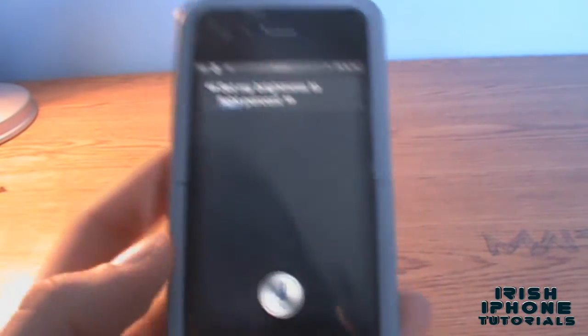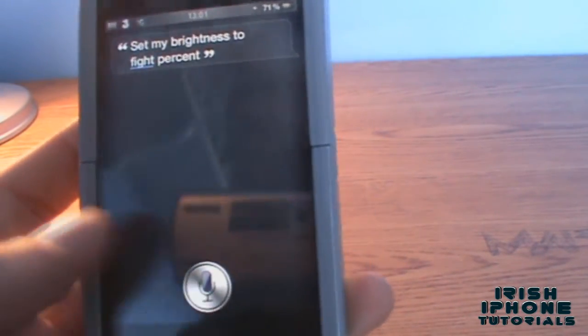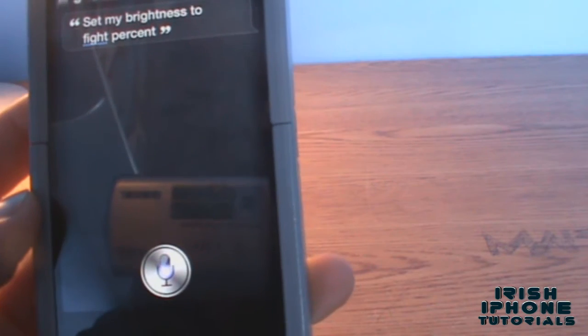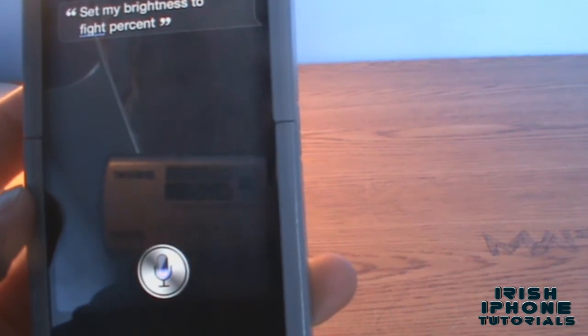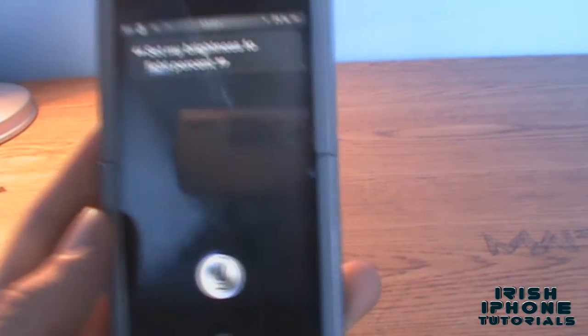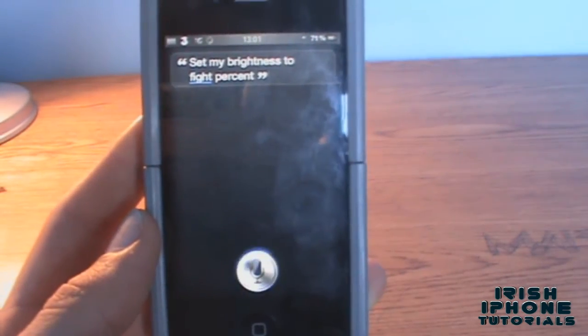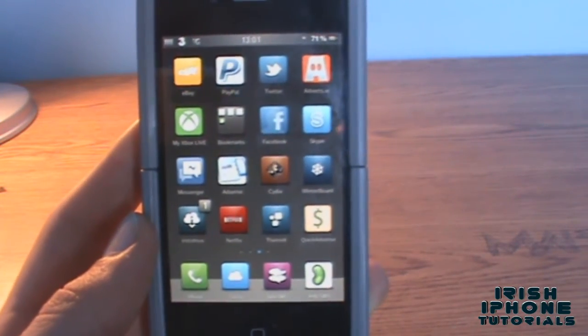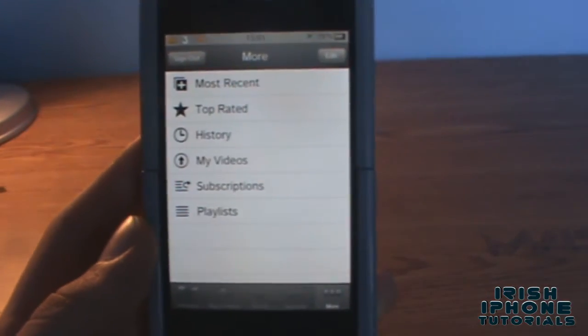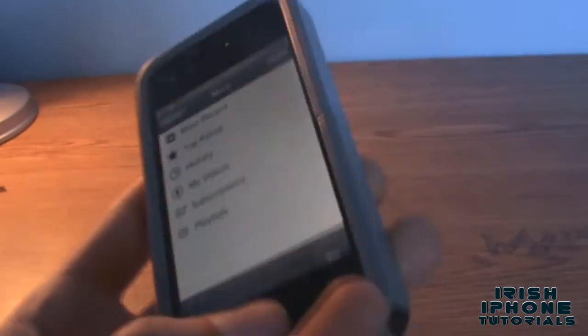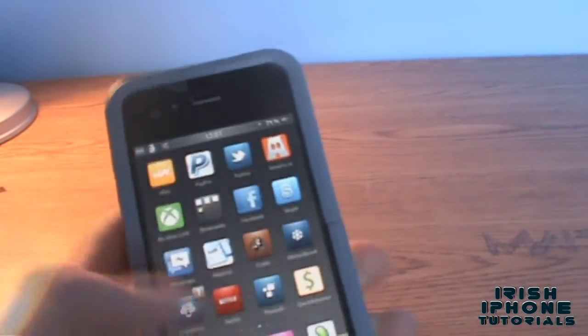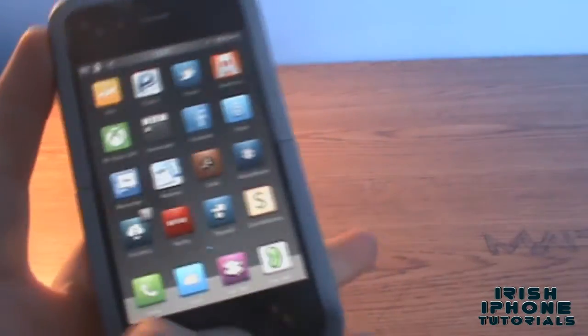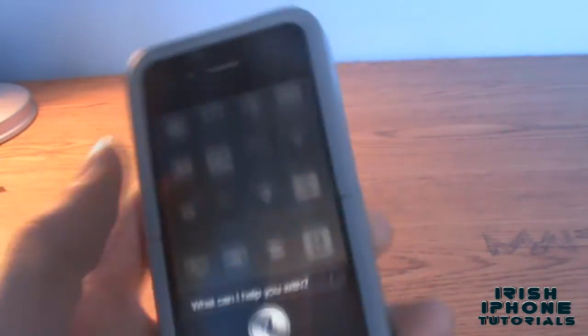The last one we'll try is just open YouTube. As you can see, it exits Siri and it opens YouTube for you. So if you're lazy and don't like moving your hands, you can just open up Siri and it'll do all that for you. That's been the tutorial, guys - Siri Utils, Insanely-i repo. Peace.